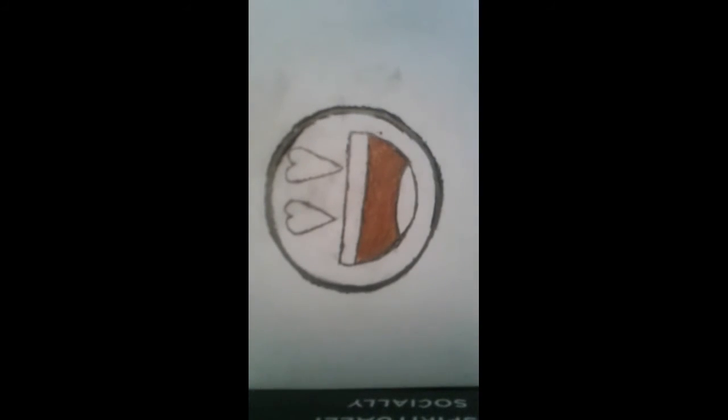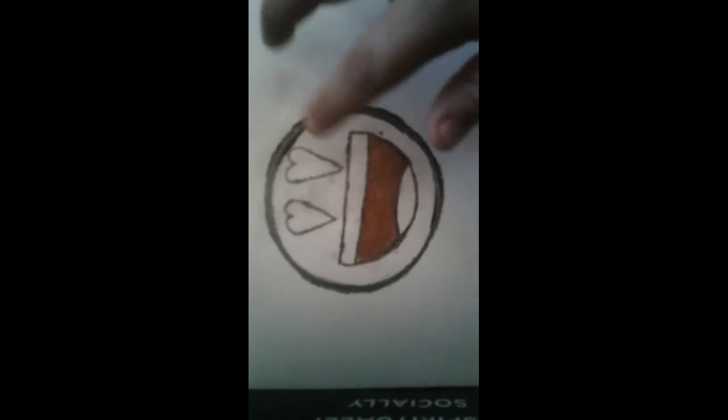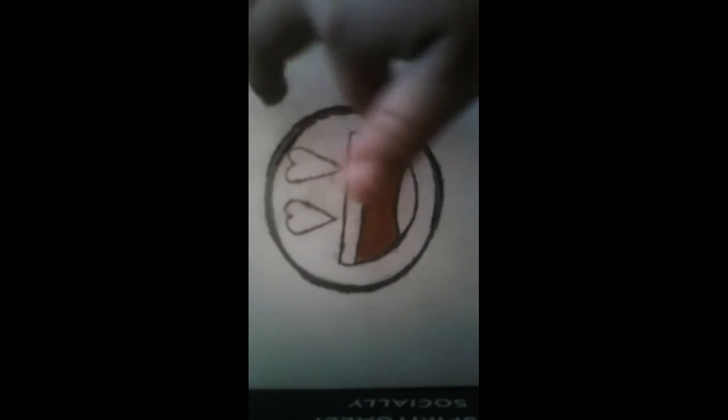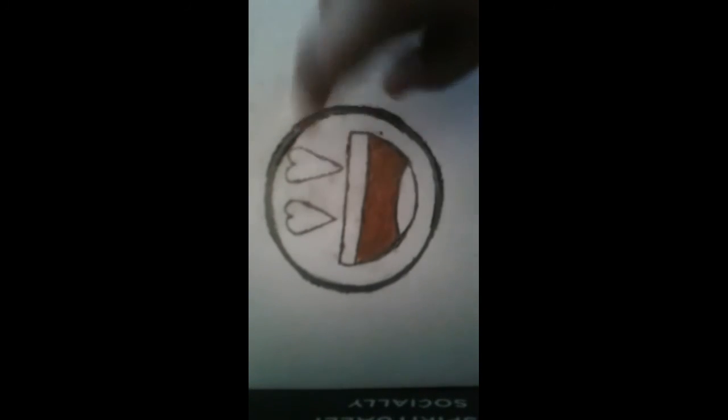So next, we're going to do red is for the tongue and for the eyes. And you're just going to color it in. Make sure to not get it outside of it because we're going to color yellow. And I'll be right back.